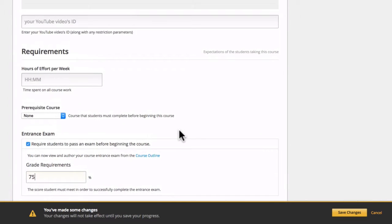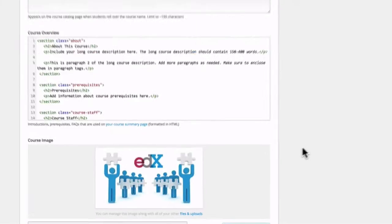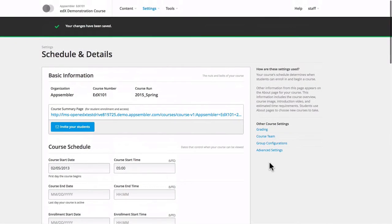So let's just say I want them to score 75%. Now we save our changes and we should be good to go.